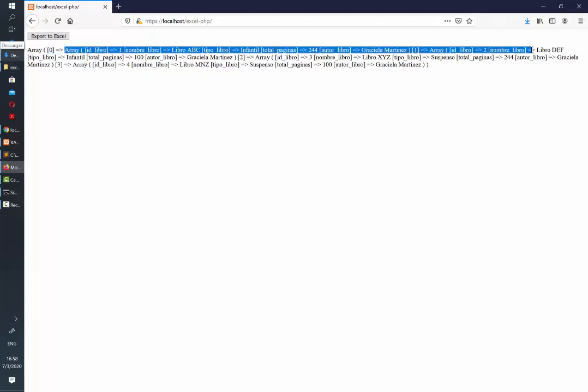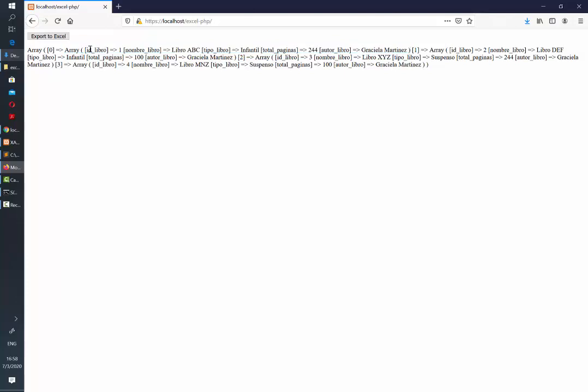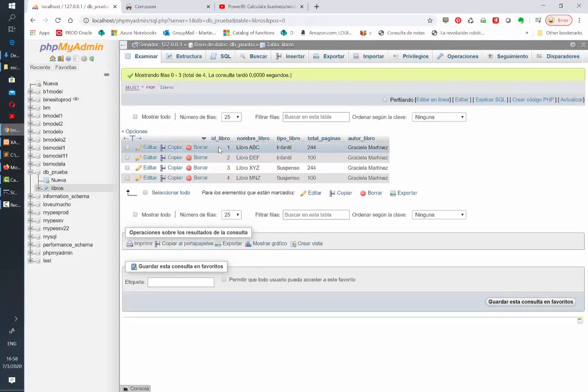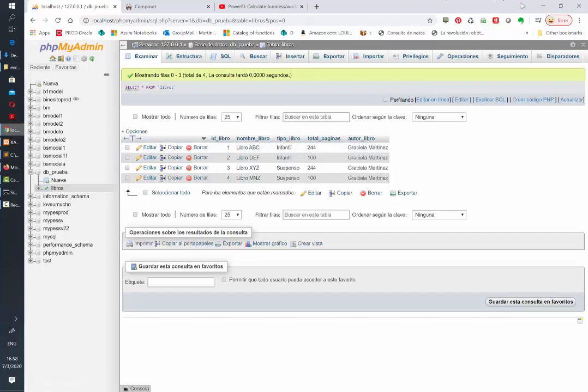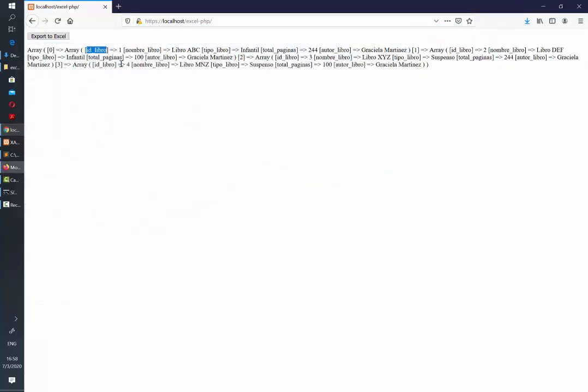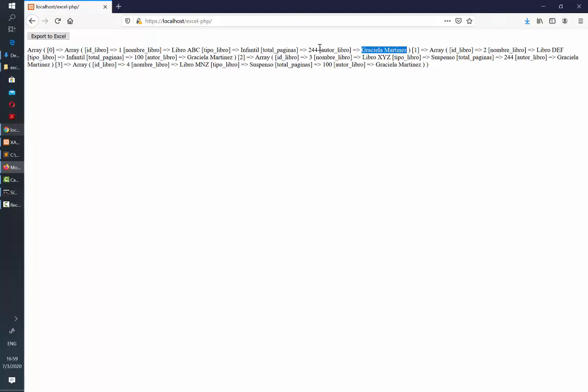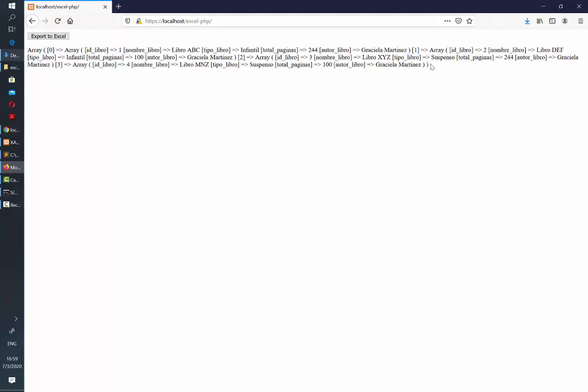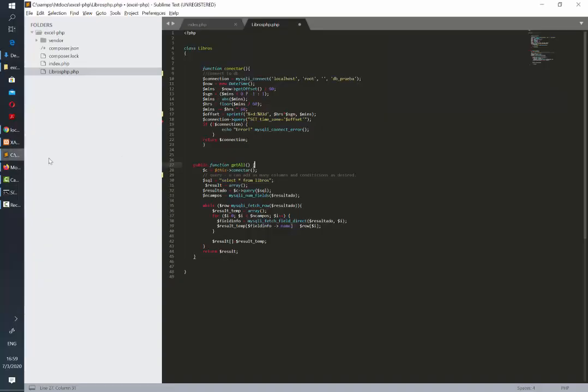Inside each of the arrays you need to have the keys named as the same column name that you have in your database. In this case I have id underscore book and then name underscore book and so on and this is the very same name that each of my keys in the array have. Of course the values of each of them will be variable depending on what we have on the database. So as soon as your final array is in the same format as this one this method should work for you as well even if you don't connect and retrieve using the same functions that I am using.